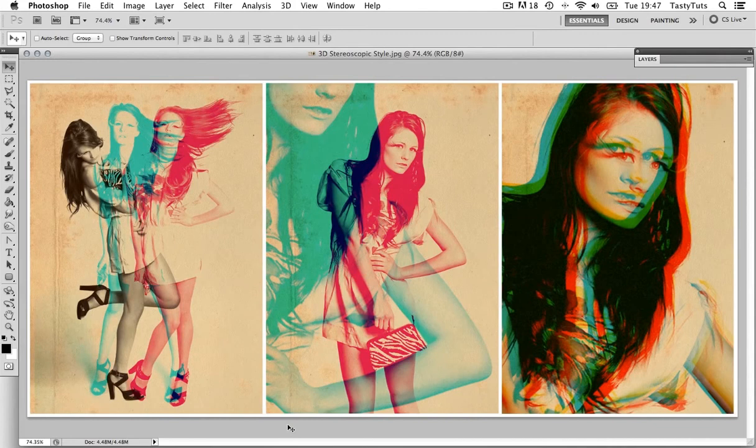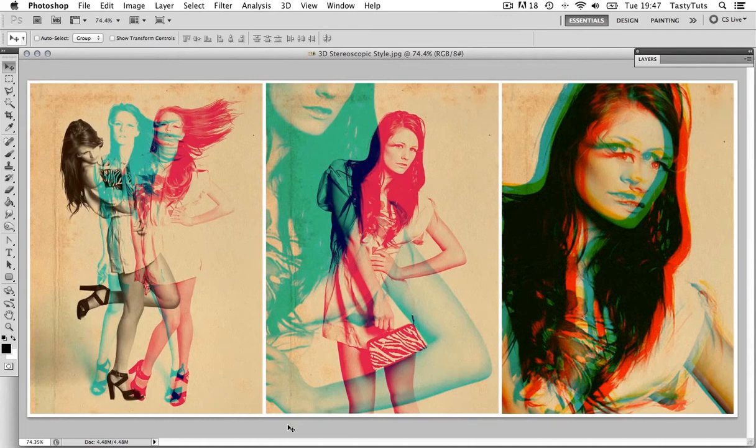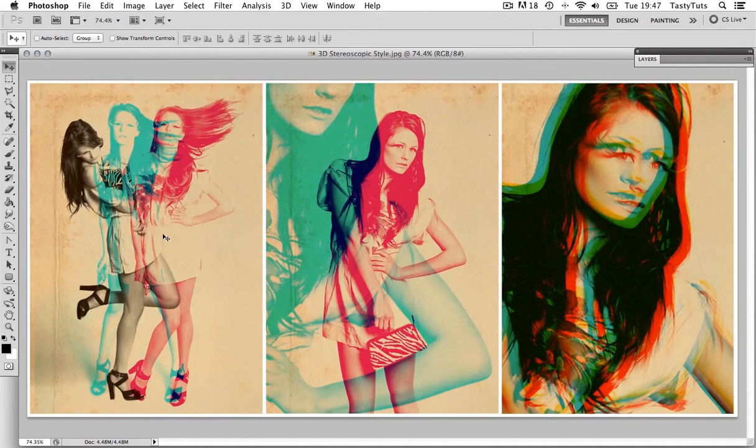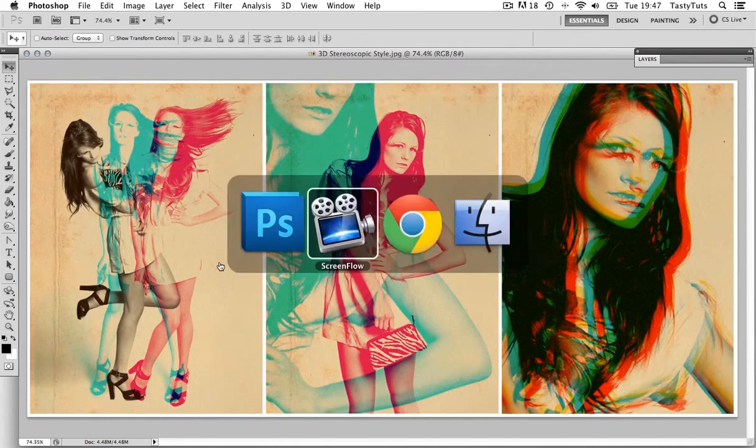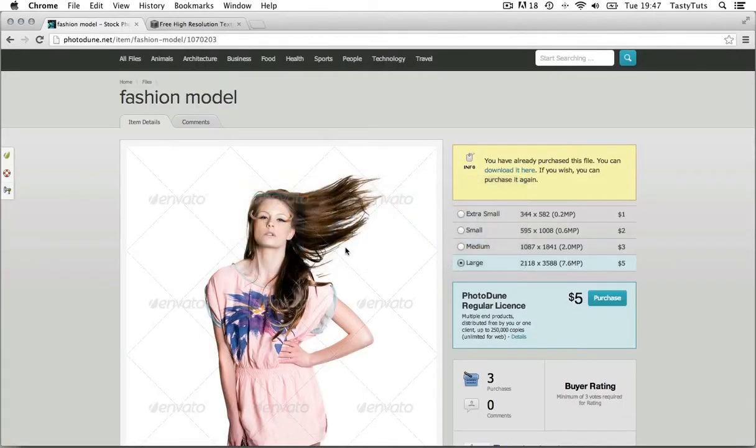Now, to create these effects is actually really easy, and you can achieve these effects in just a few steps. What you will need, however, is some good quality images to work with. To create the effect like this on the left, you will need at least three images. To demonstrate, I have purchased my images from a royalty-free image website, photojube.net.